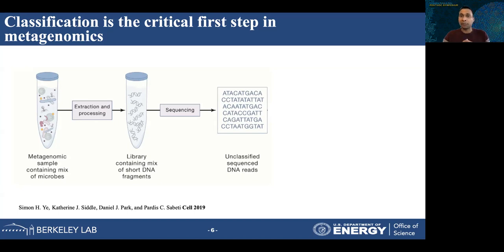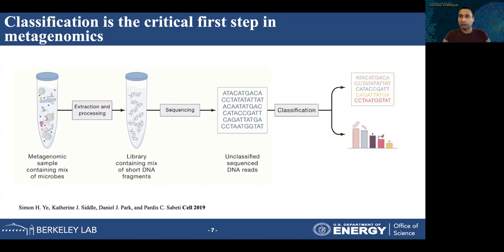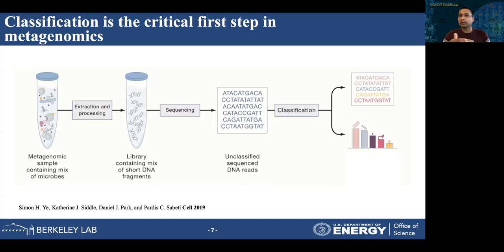The first critical step in the study of metagenomic data is classification. In the classification process, our goal is to understand which read is coming from which species. One type assigns a label to each read depending on the species it comes from. Another type involves profiling a metagenomic dataset to understand its composition in terms of different species. In practice, one can deduce the profile by first classifying the reads, and these approaches are used interchangeably.